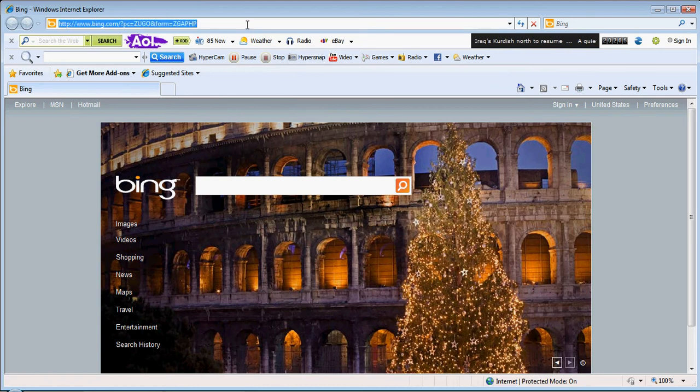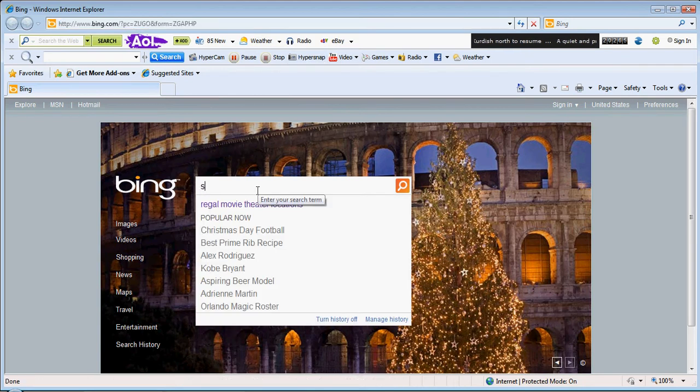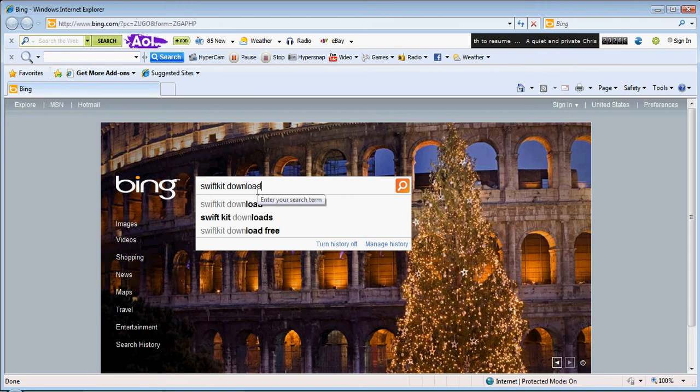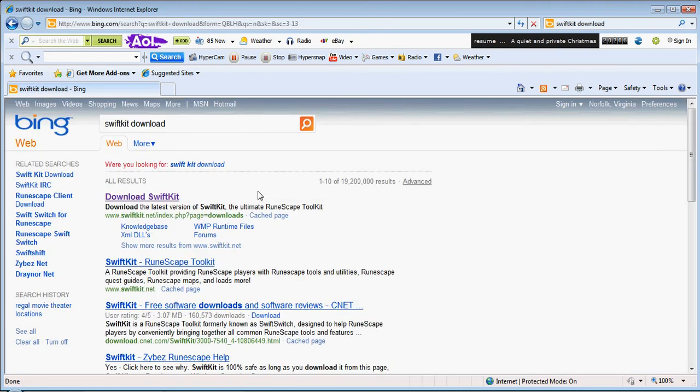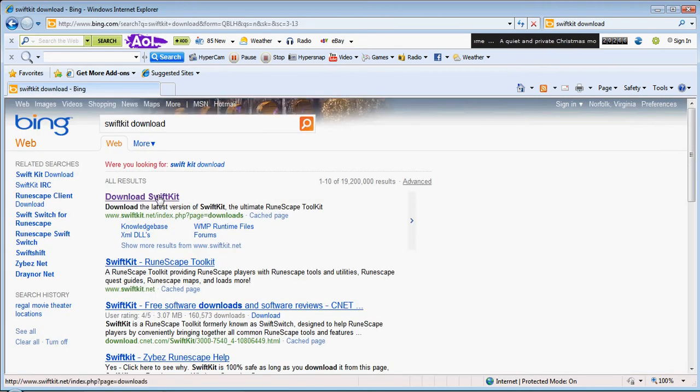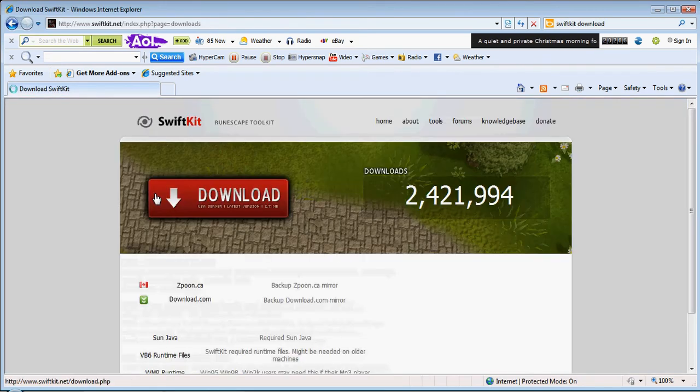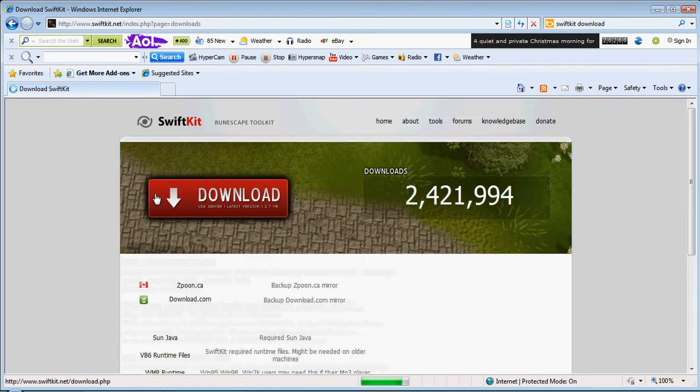Open up your web browser and search SwiftKit download. The first link is safe to use. It's good. I use it.